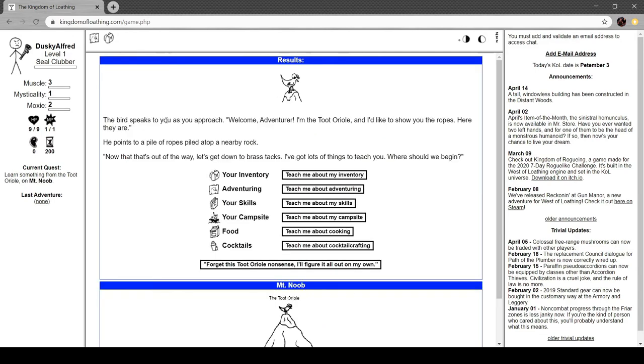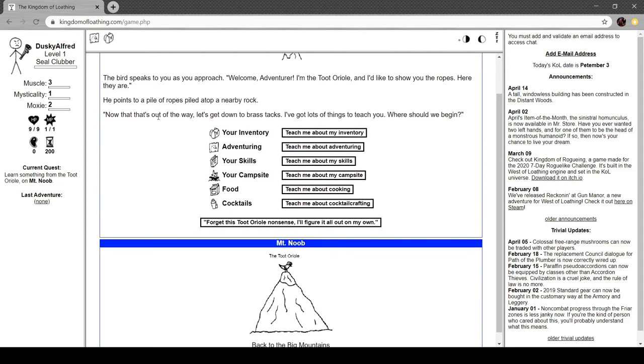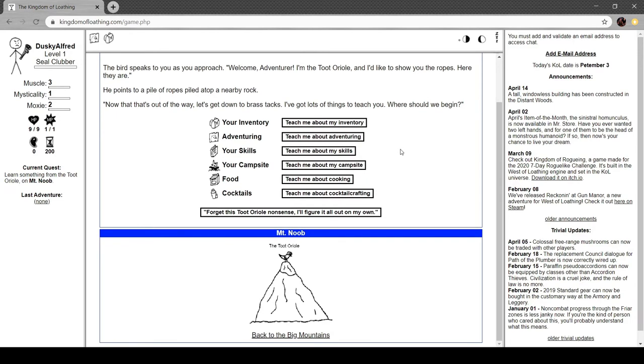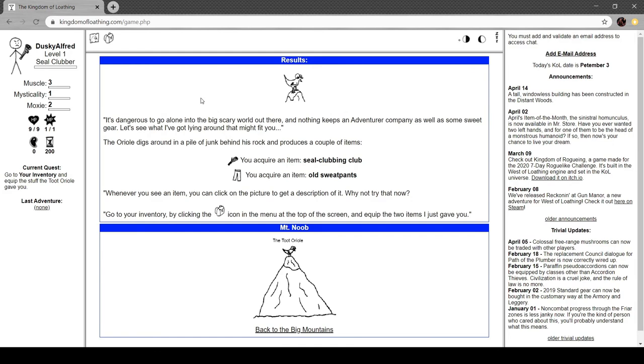Big mountains. Mount Noob. The tutorial. There they are. The bird speaks to you as you approach. Welcome adventurer. I'm the tutorial and I'd like to show you the ropes. Here they are. He points to a big pile of ropes piled on a nearby rock. Now that that's out of the way, let's get down to brass tacks. I've got lots of things to teach you. Where should we begin? Teach me about my inventory.